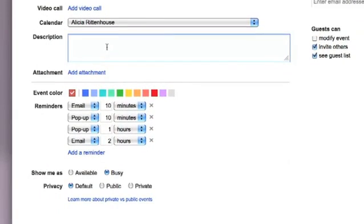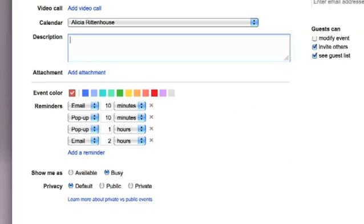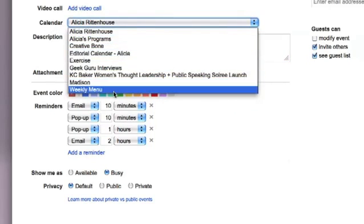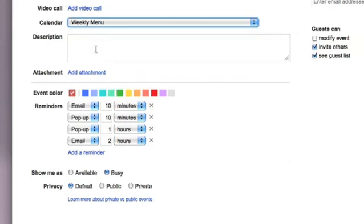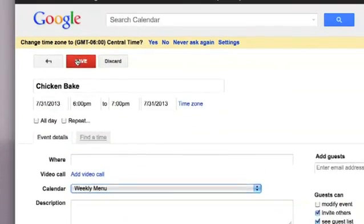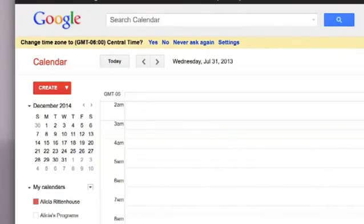You can set up different reminders to remind you what you are going to be cooking on that night. Once you have everything entered, you want to make sure that under calendar you have your weekly menu selected as the calendar you want it to show up on, and then click save.